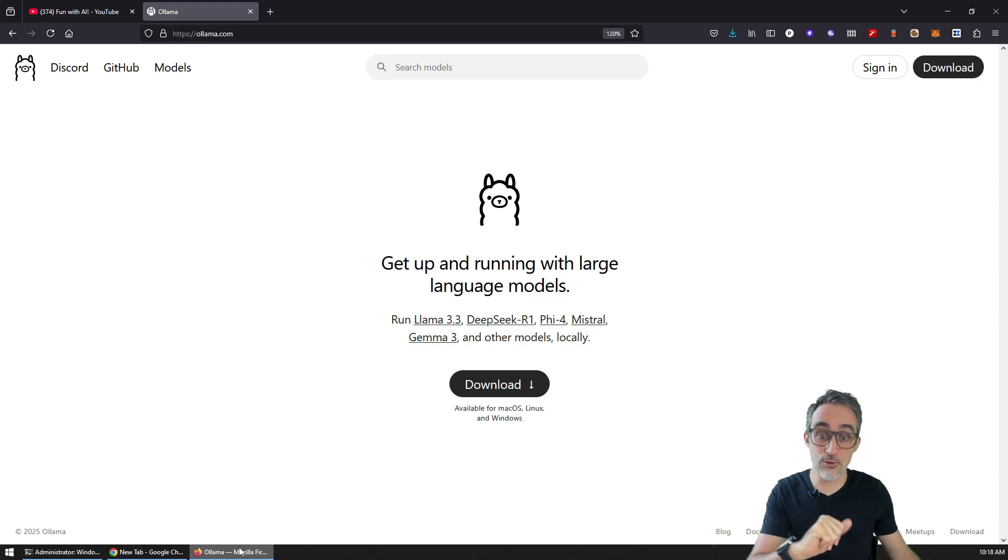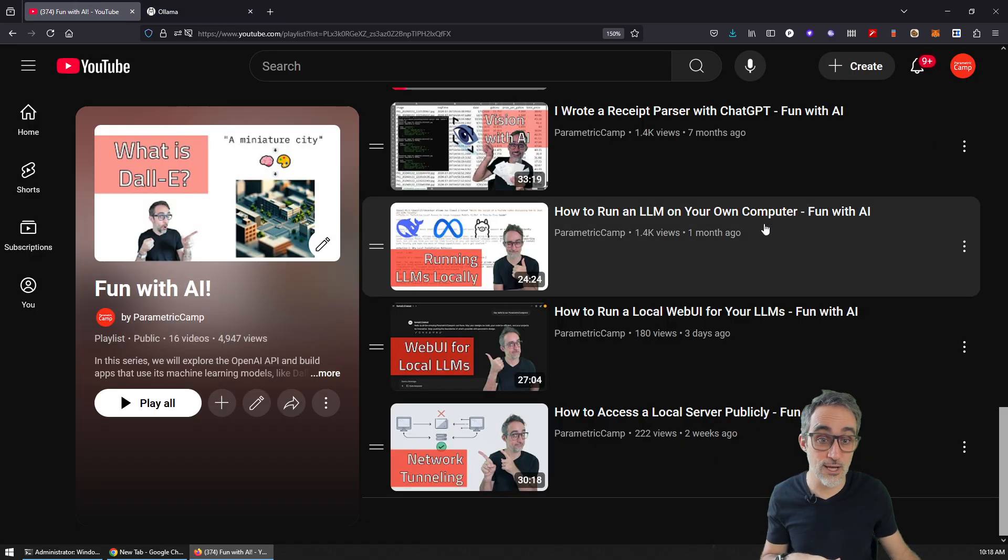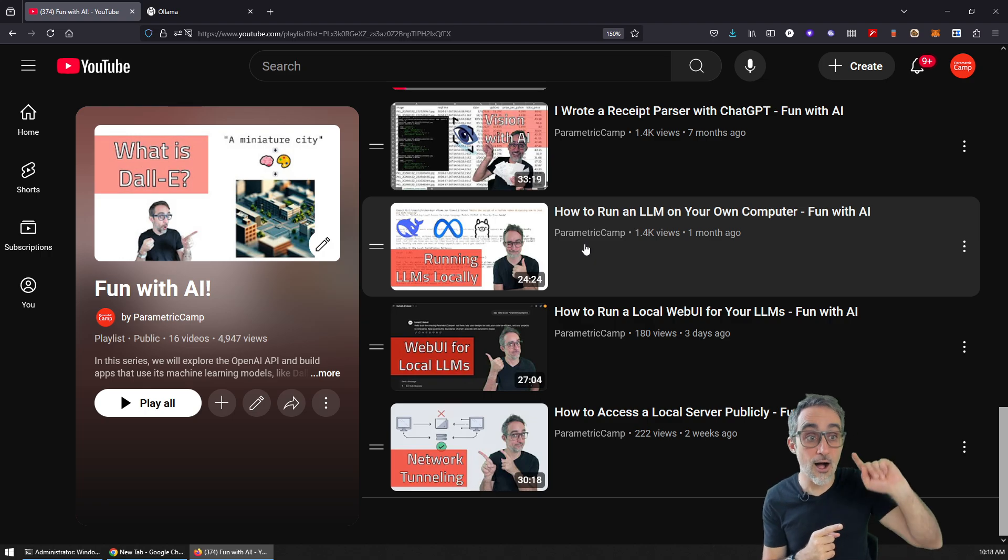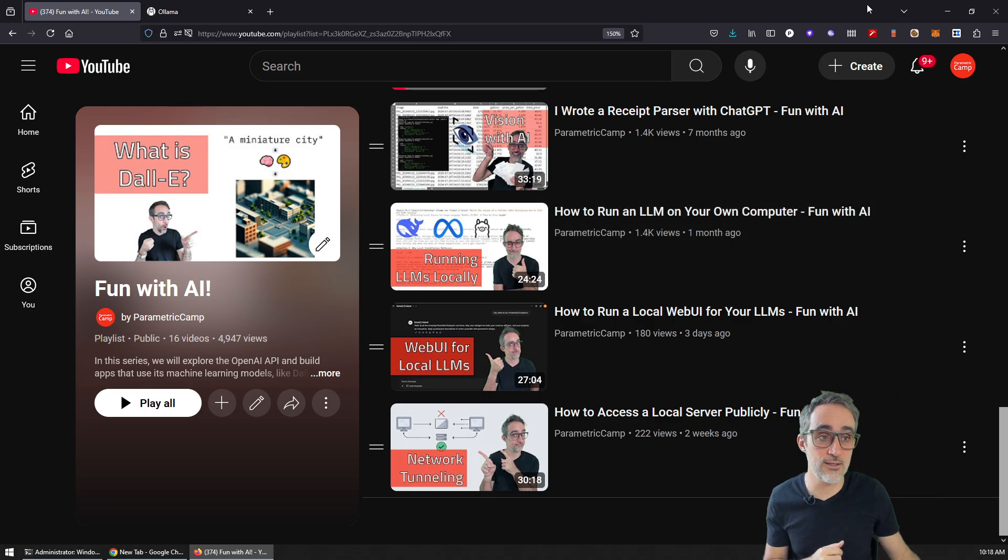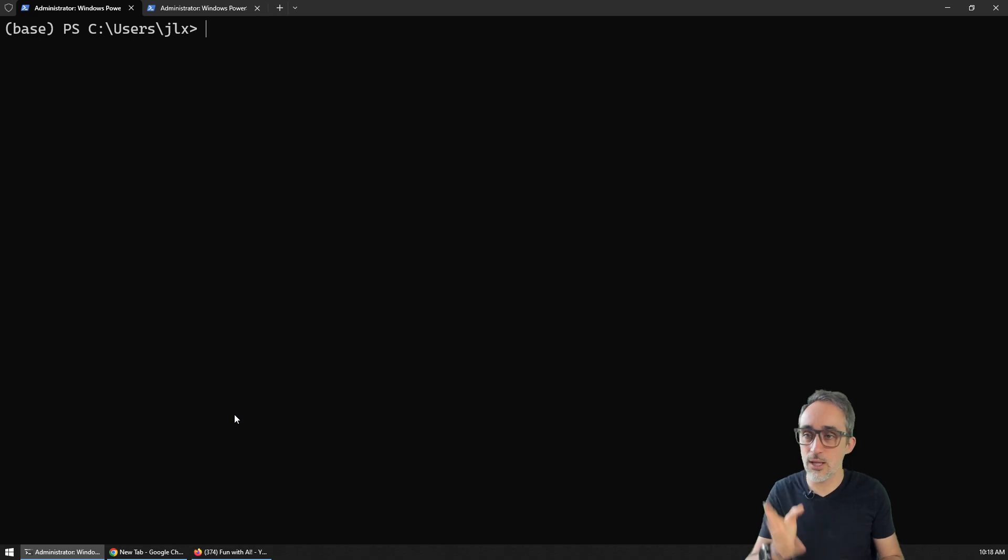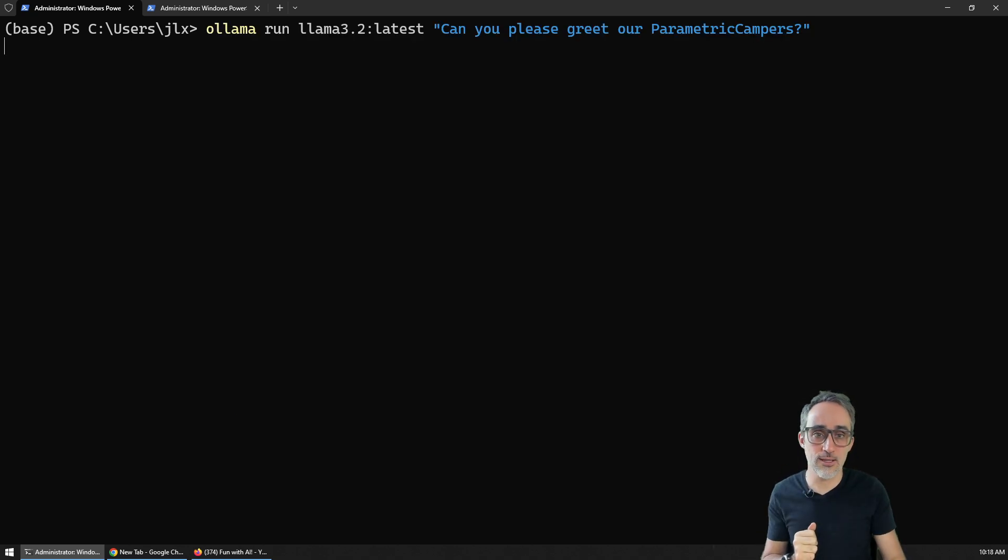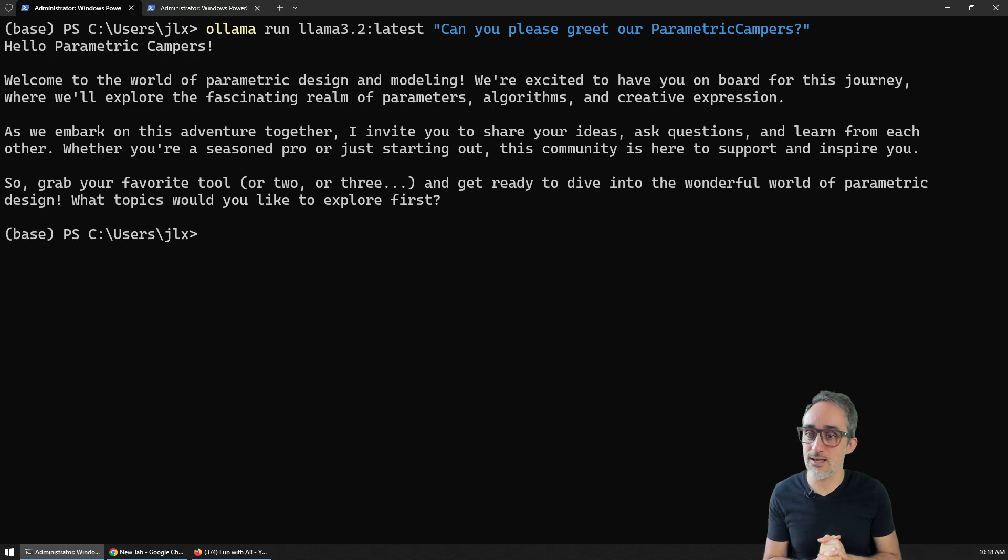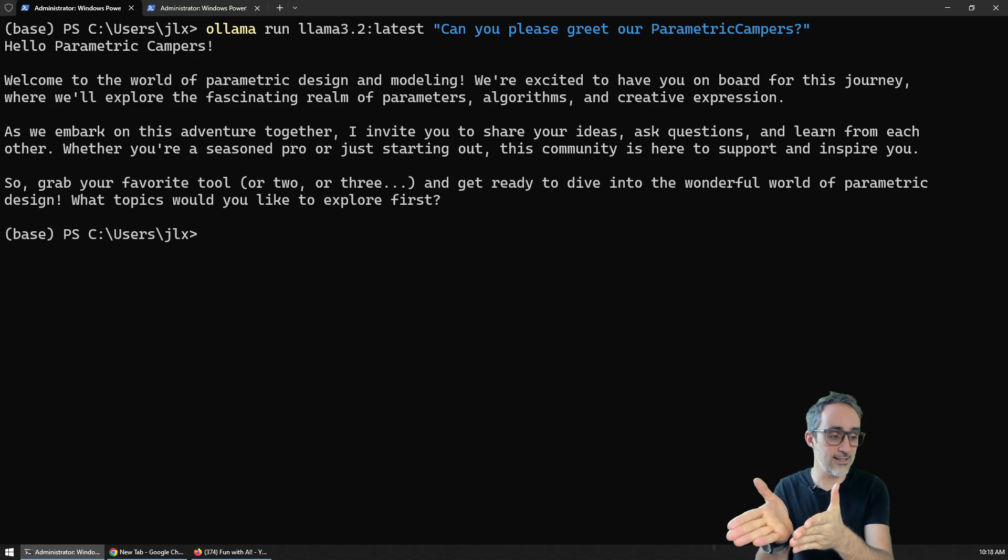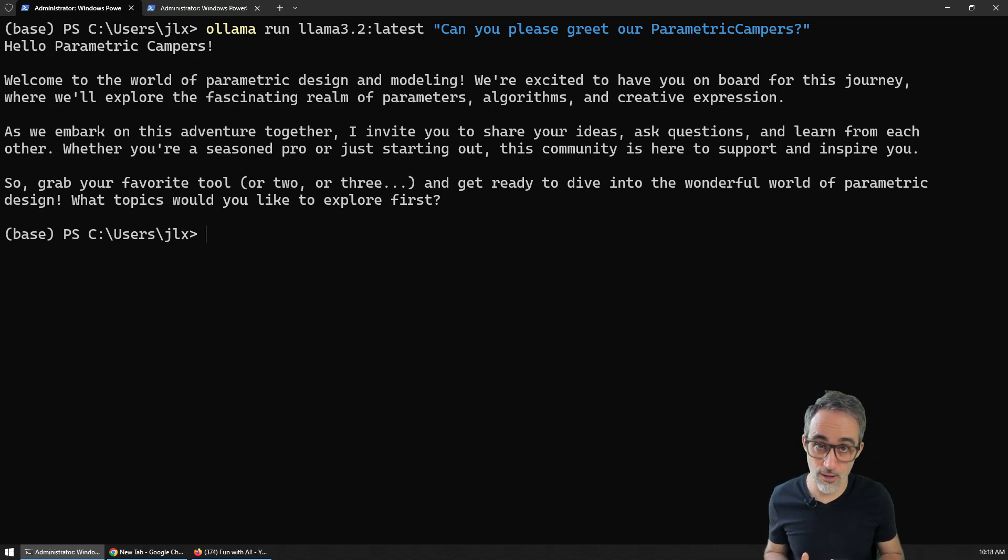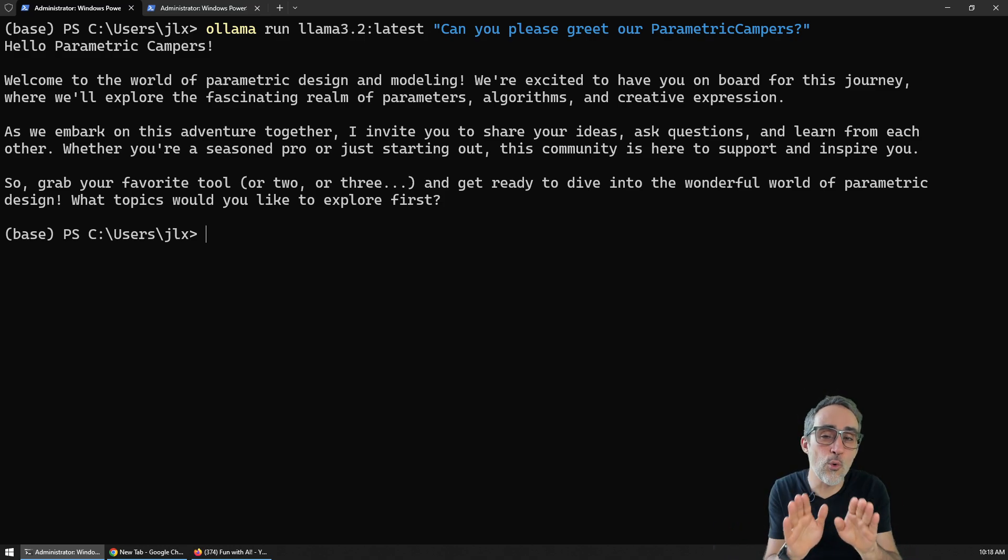The way you're going to do this is you're going to install it, and I actually have instructions on how to install Ollama in this video. There's going to be a card popping up in the corner of this video. You will know that this is working if you go to your terminal and then you type ollama run. Can you please greet our parametric campers? Then you will see that now I have an LLM that is giving me predictions locally on my terminal. First of all, how cool is this? And second, I told you Ollama makes installing this super easy.